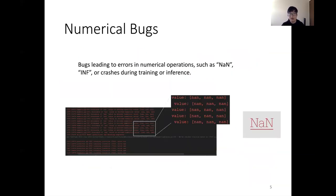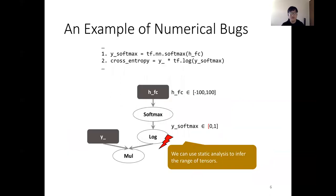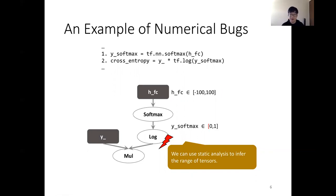Numerical bugs are bugs leading to errors in numerical operations, such as NaN (not a number), infinity, or crashes during training or inference. Here is an example: we have a tensor HFC whose elements are in the range of minus 100 to 100. It passes through a softmax operation, and the output can contain zero. This is problematic because once zero is fed to the log operation, there will be a NaN — a numerical bug. The idea is that we can use static analysis to infer the range of tensors and check whether the input to unsafe operations, like log, contains unsafe values such as zero.